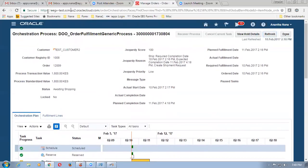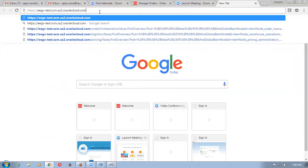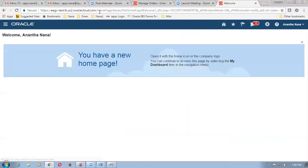So let me take a copy of this URL and then open up one more tab. Control T to open up one more tab, paste this URL. I have taken a copy and I am entering it. So here what happens? I go to the shipping now.